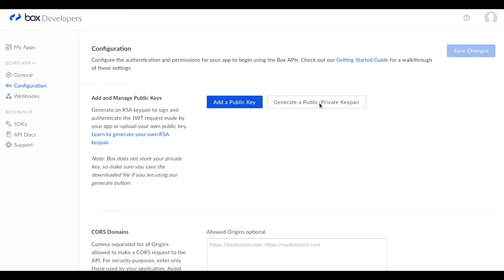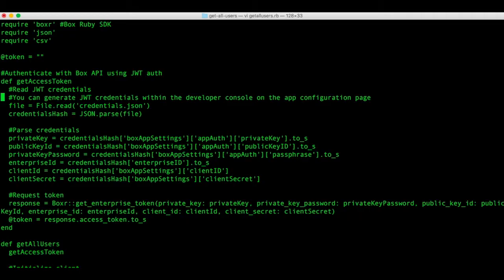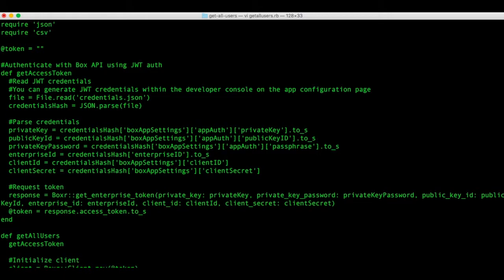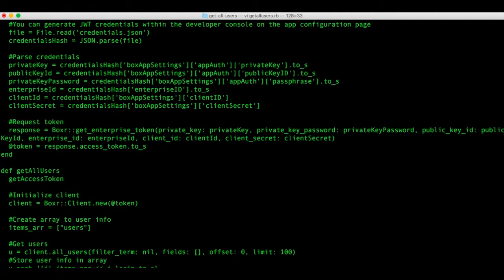Now let's go back to the script to see how the rest of it works. The second method in the script is called get all users. It first calls the get access token method to get an API token where we can make subsequent calls.